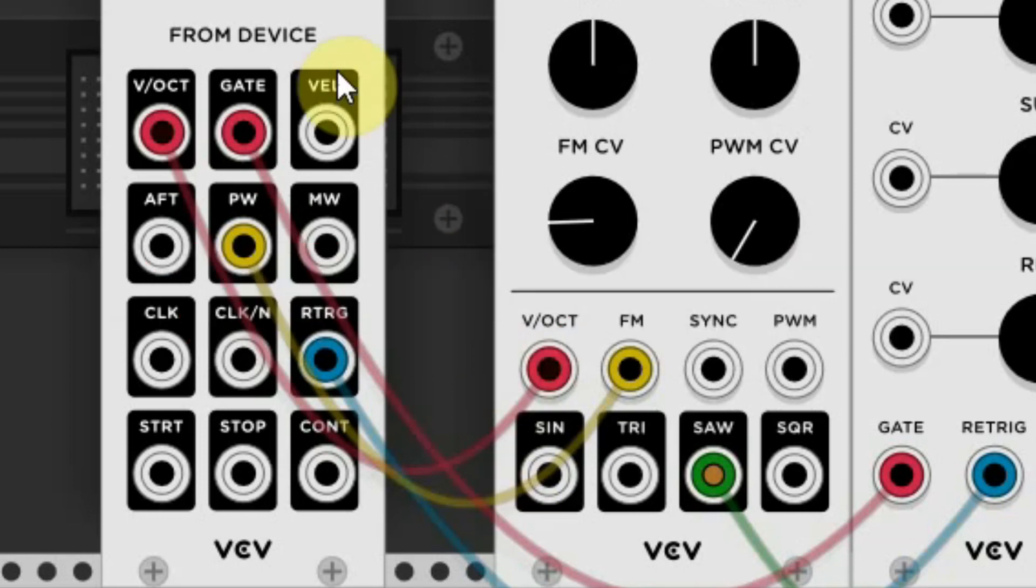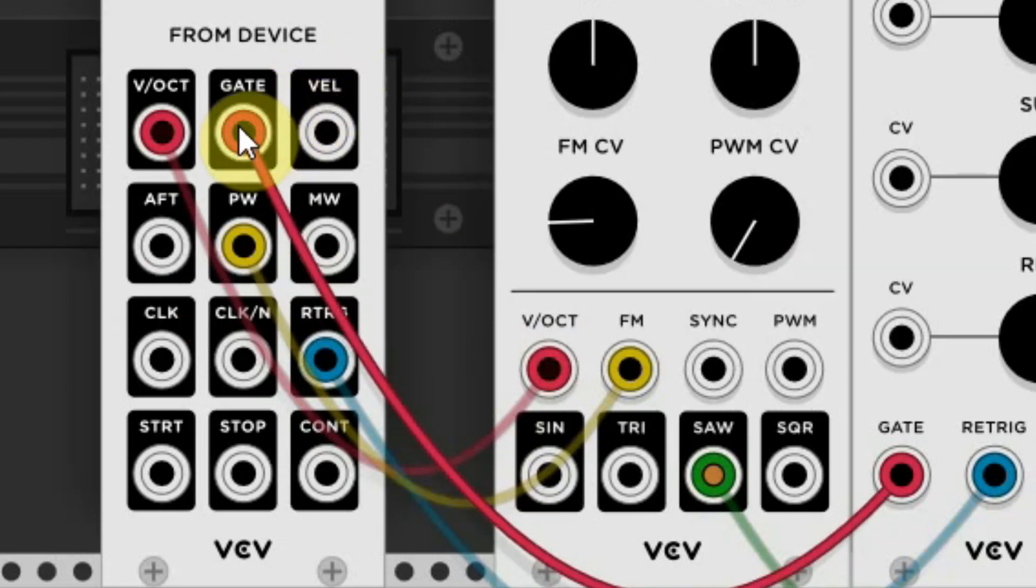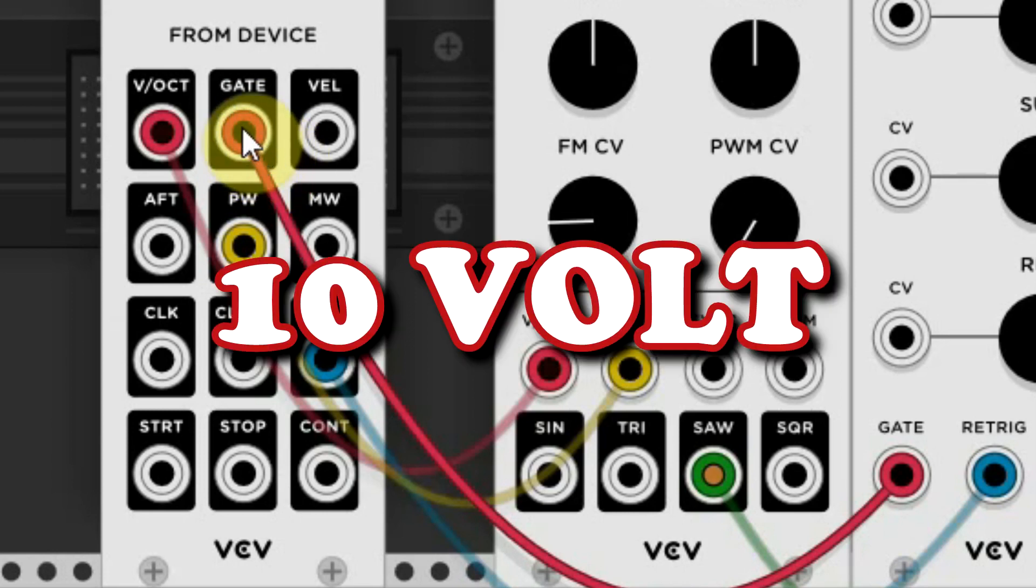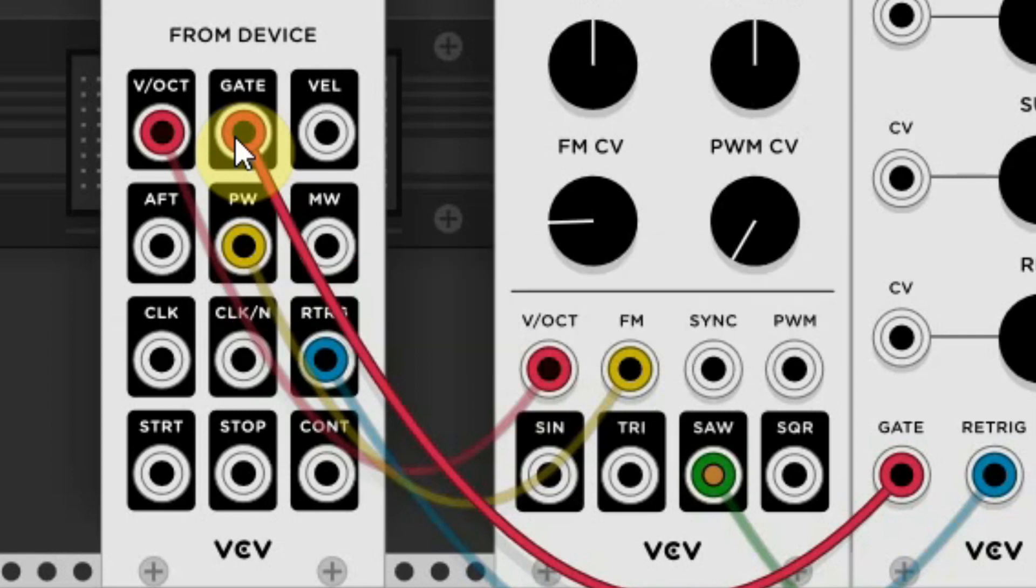The next connection on this module that is used is the gate, which generates a virtual 10 volt whenever a key is held. This is most of the time used to start and stop a sound. So when you press a key, it sends 10 volt, and when you release the key, it sends 0 volt.